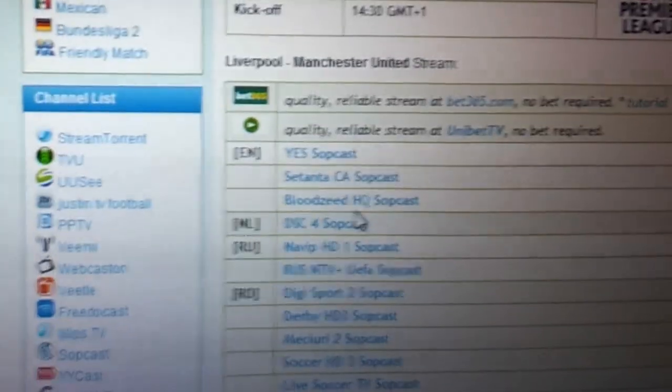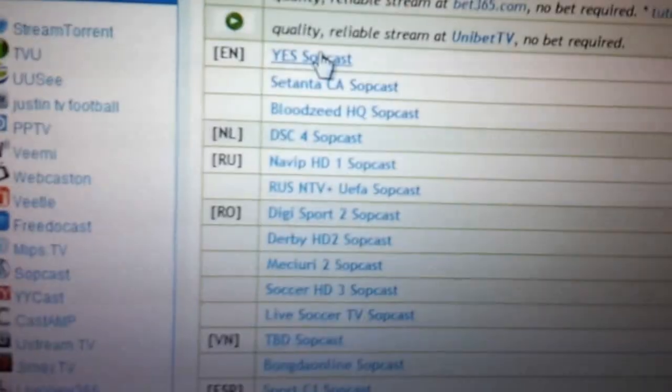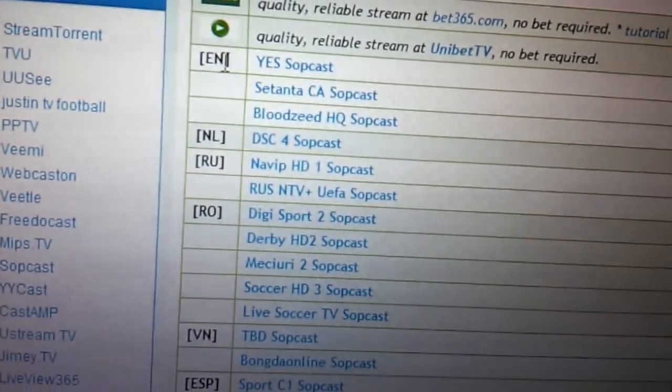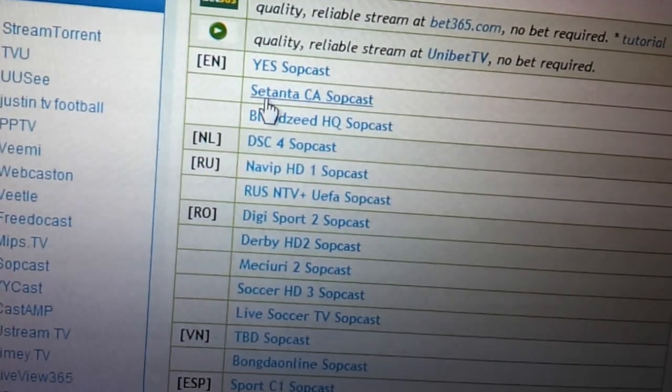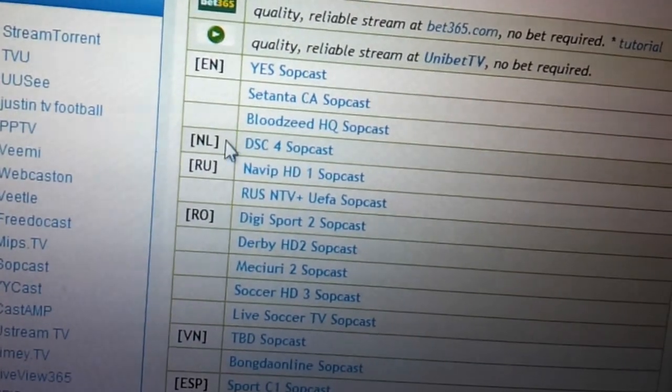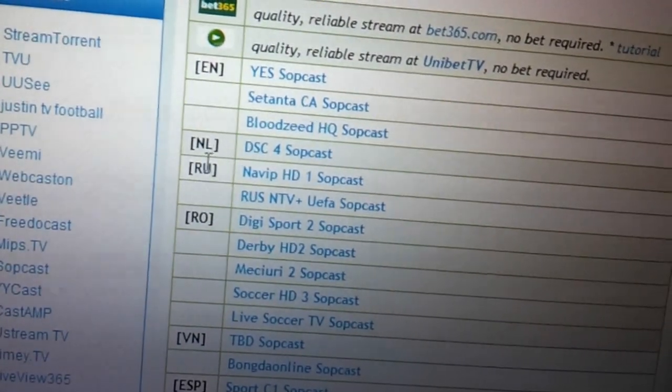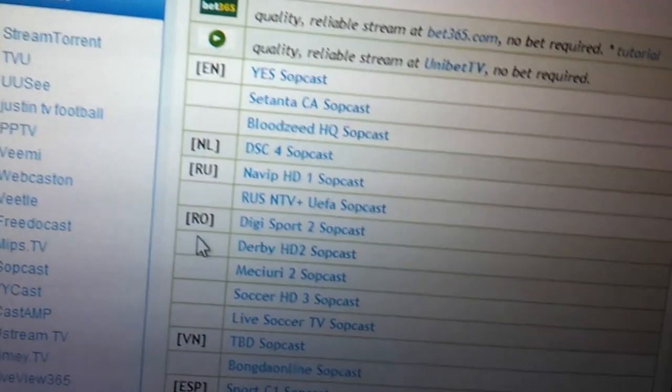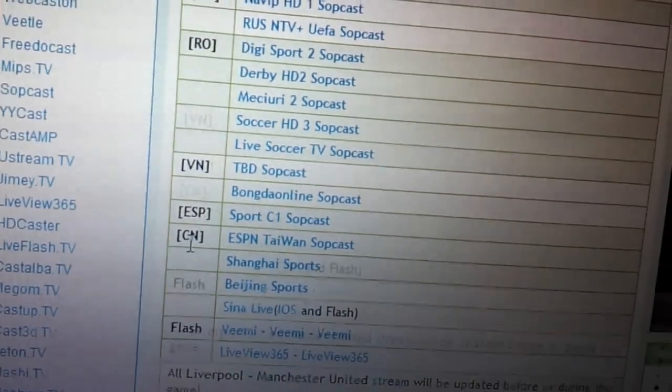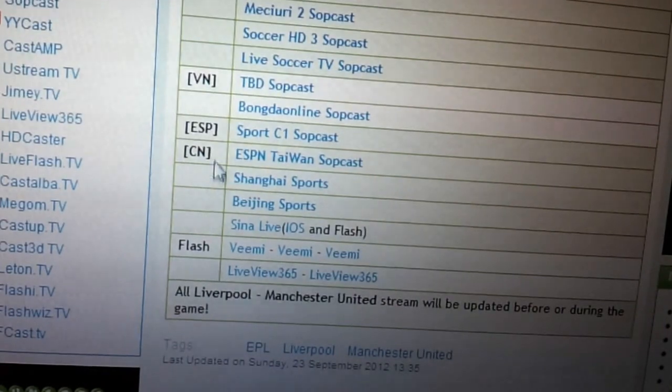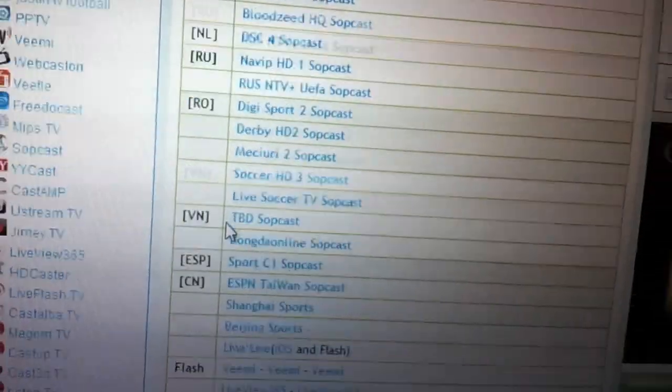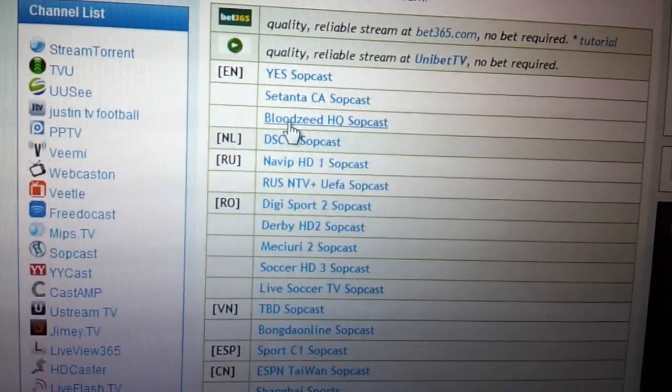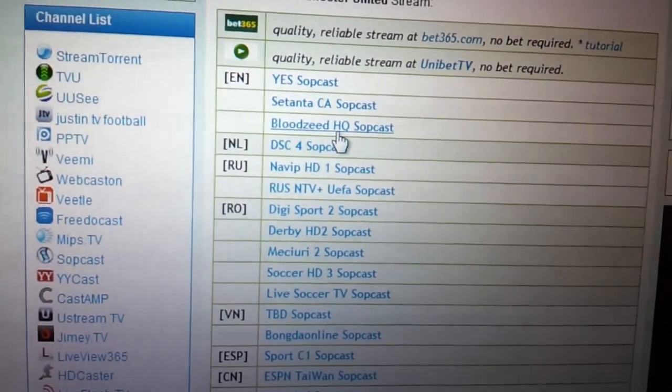And it takes us to another list here. Again, you've got a choice of different links here. I think the EN here stands for English links. So these three are probably being broadcast in English. This is NL. I don't know what country that is. This is probably Russia. I don't know what that is. God knows what the hell the others are. Canadian, perhaps, or Taiwan. Yeah, but whatever. This link here, the one that says Bloodseed, that's a good link. So we click on that.